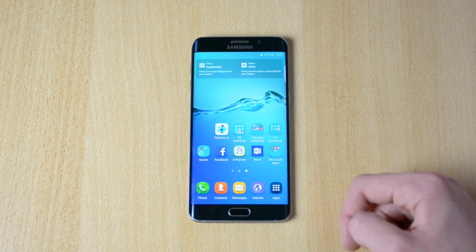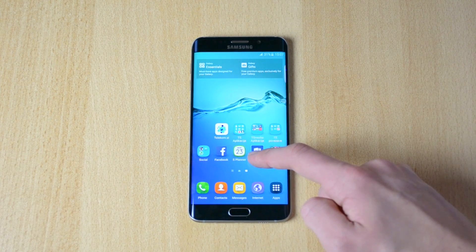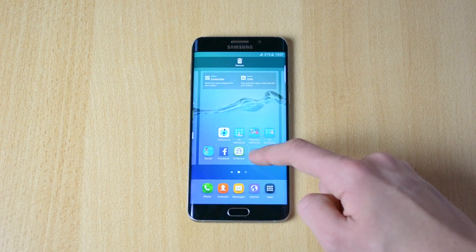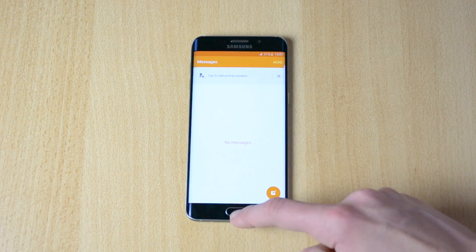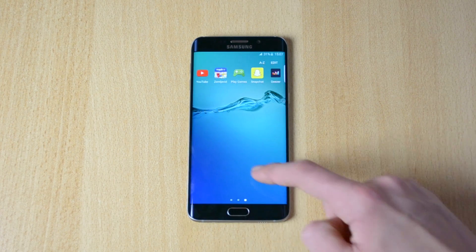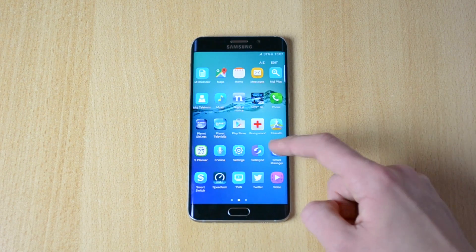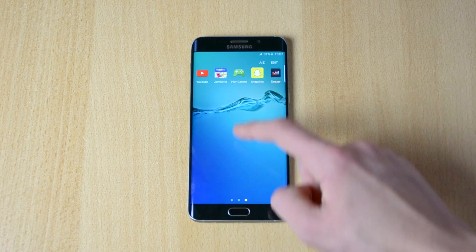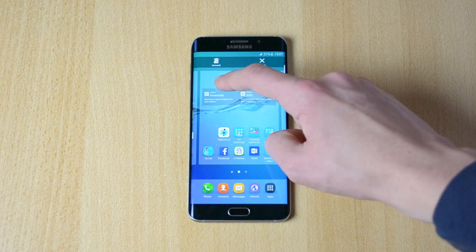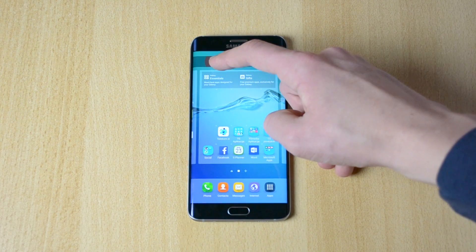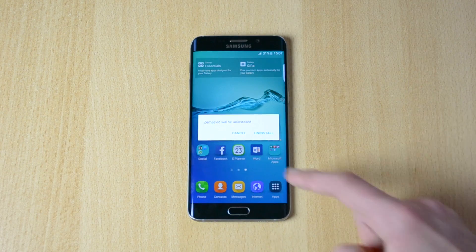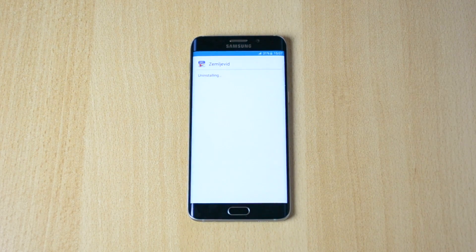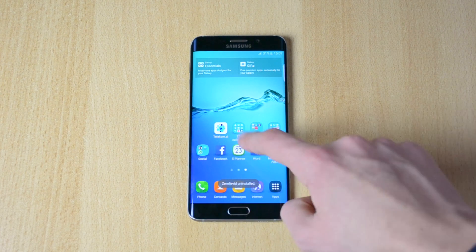Now let me uninstall another app. Hold down, drag it up here where it says uninstall, and release. This will be uninstalled — uninstall — and boom, uninstalled.